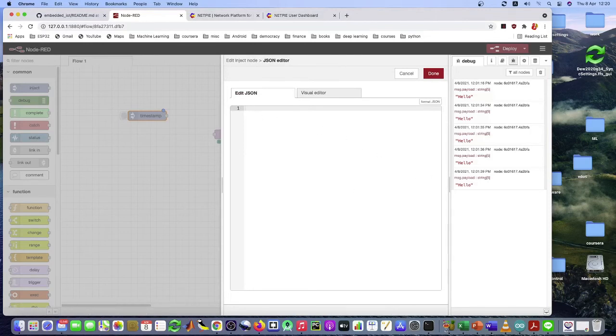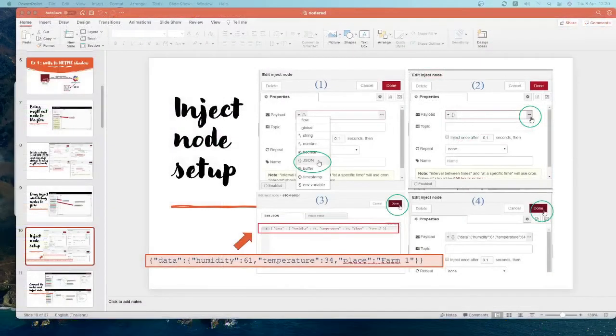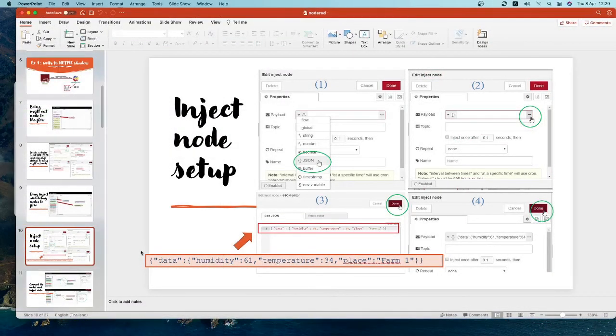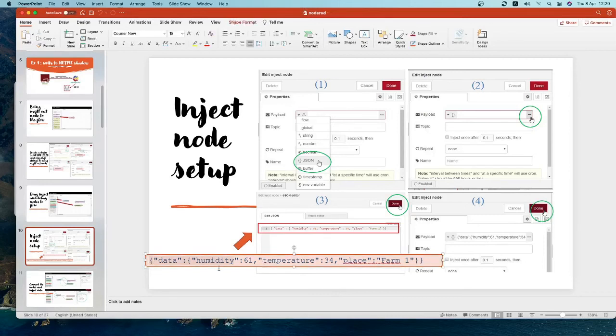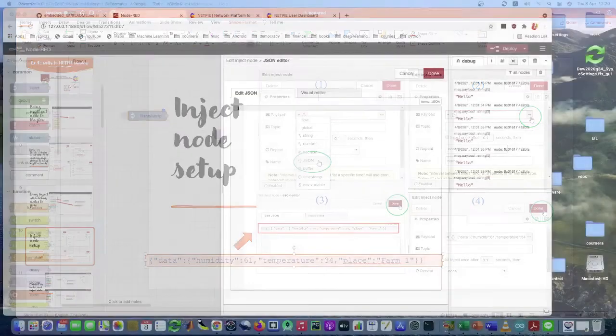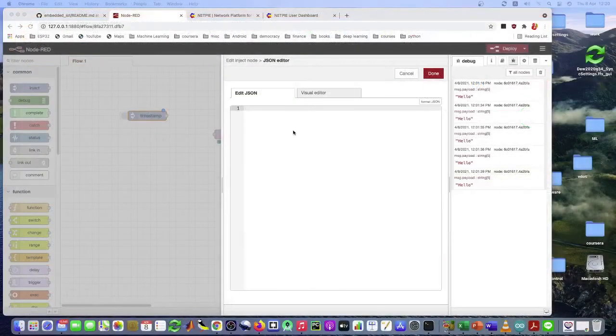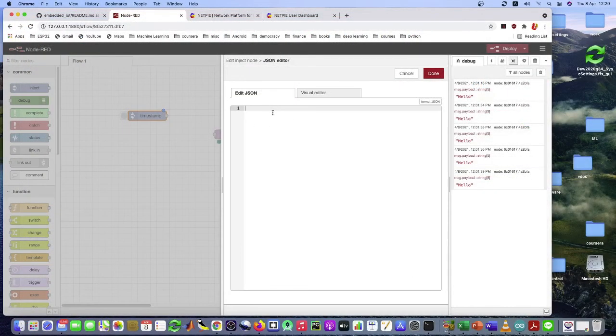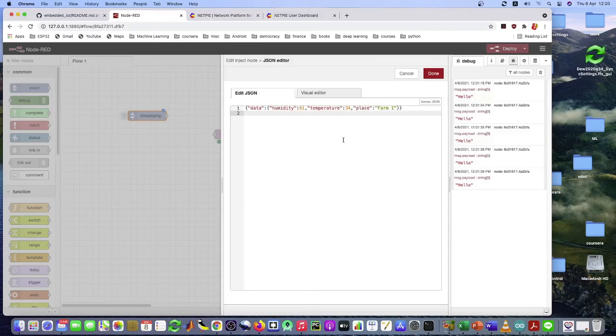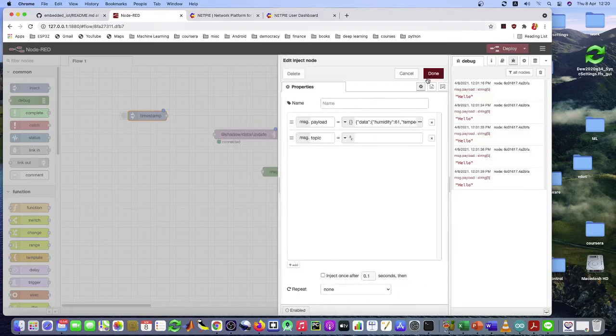And the JSON thing is provided in the PowerPoint here. So just copy that thing. And put into this window. Just like that.